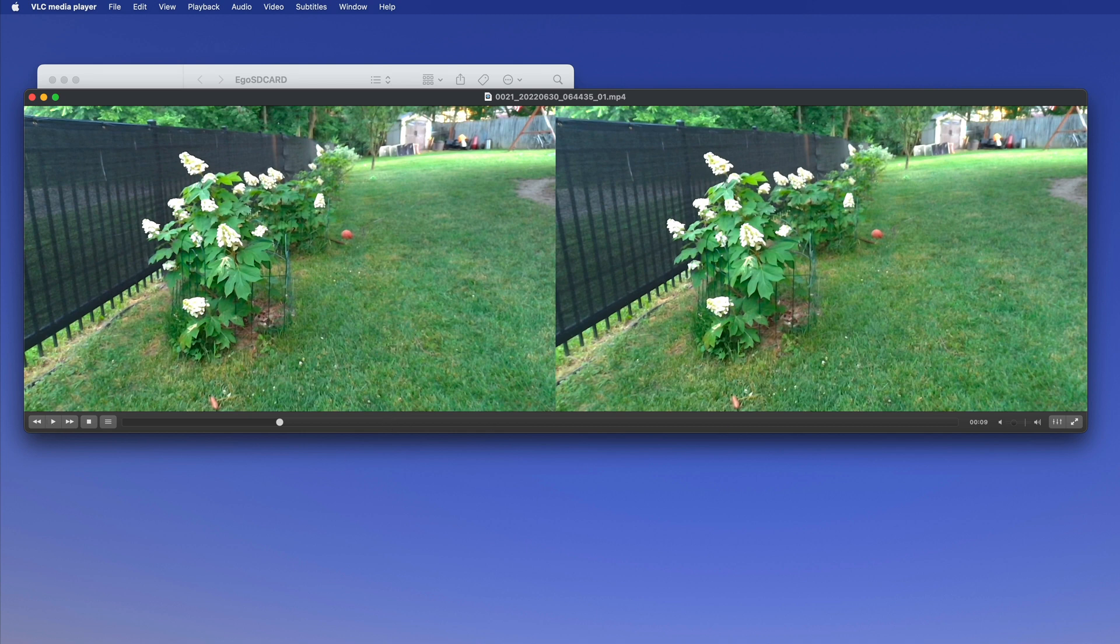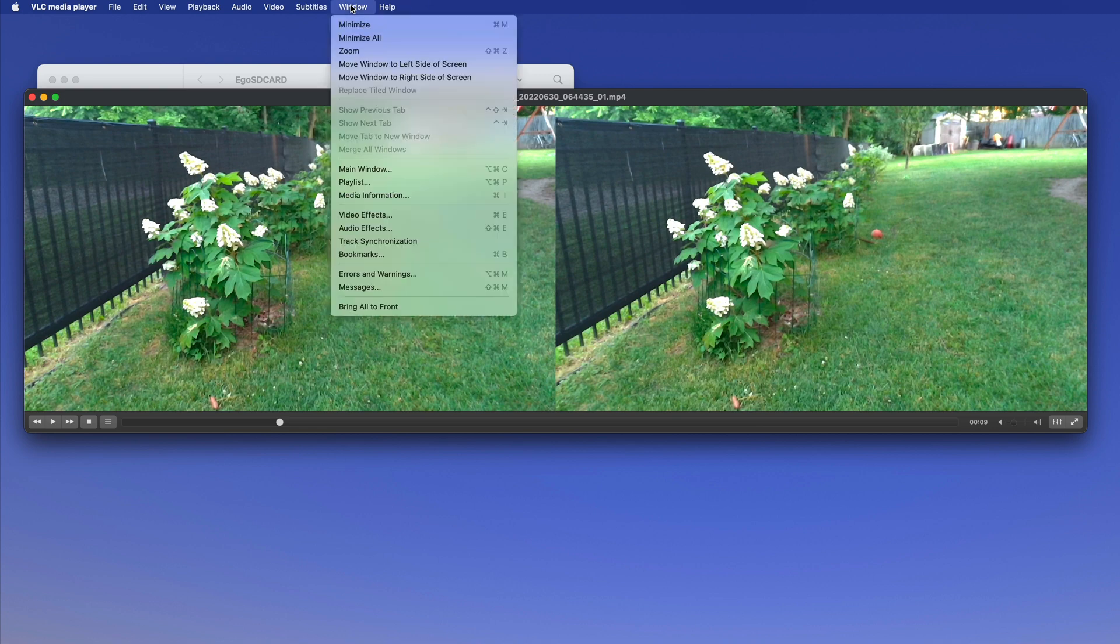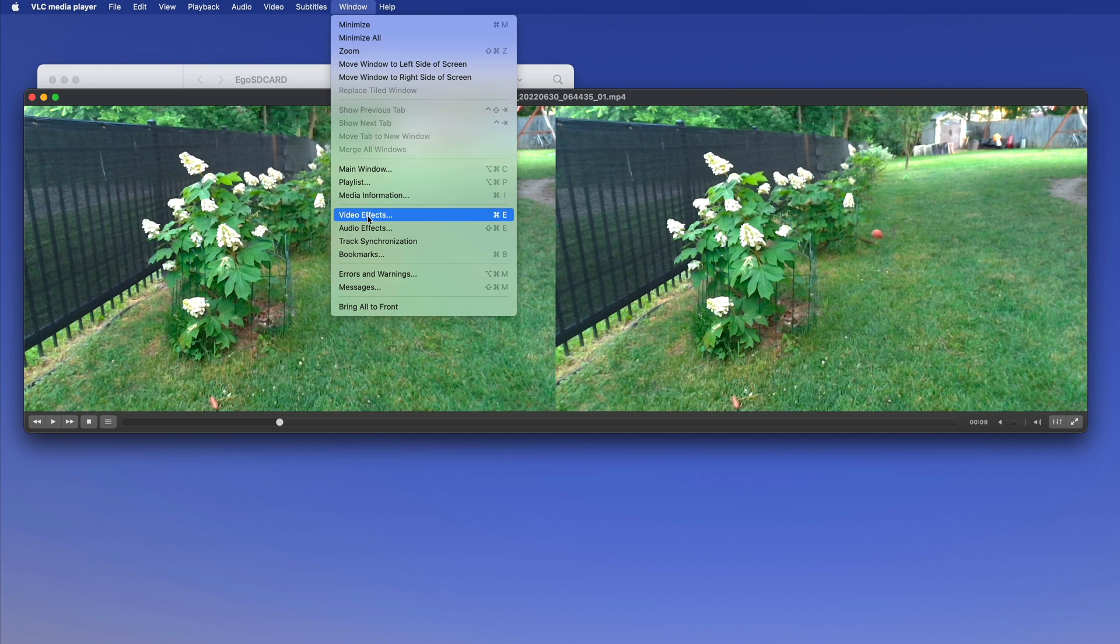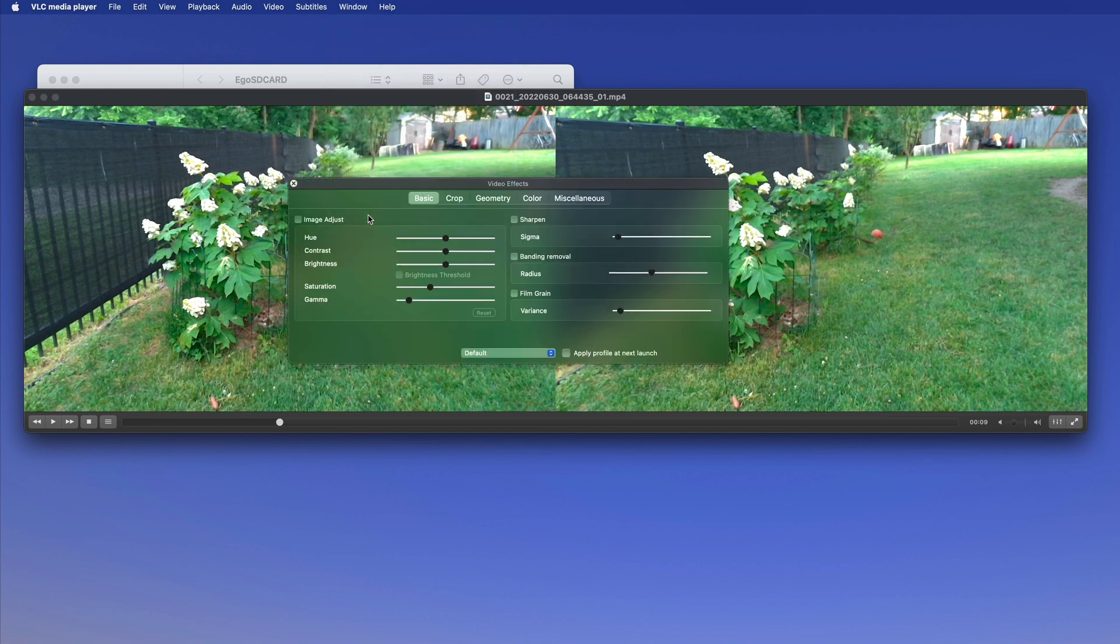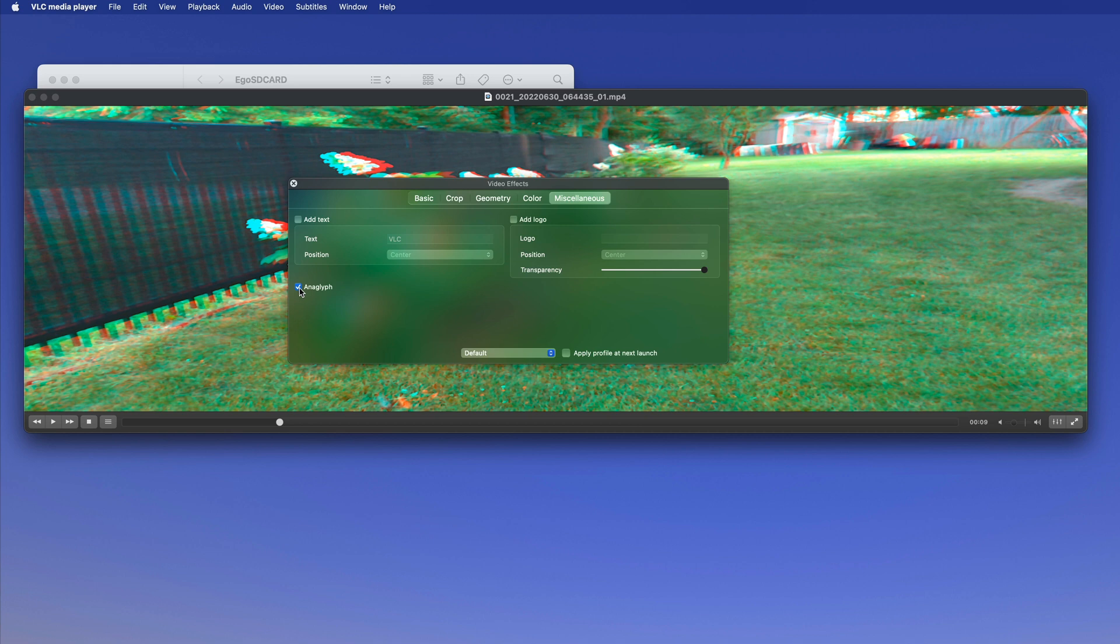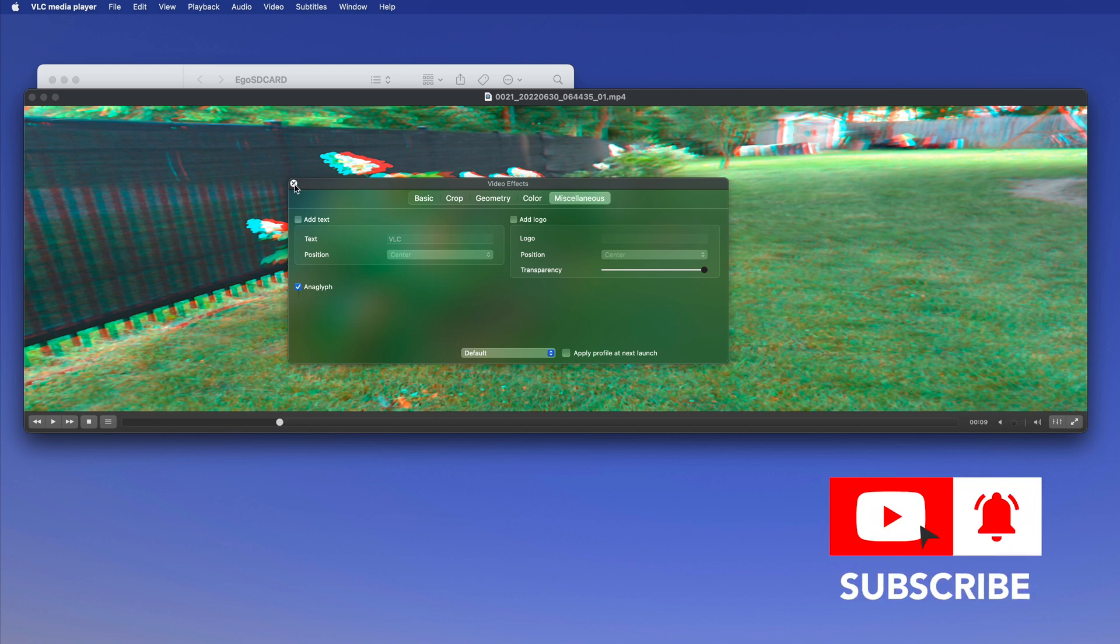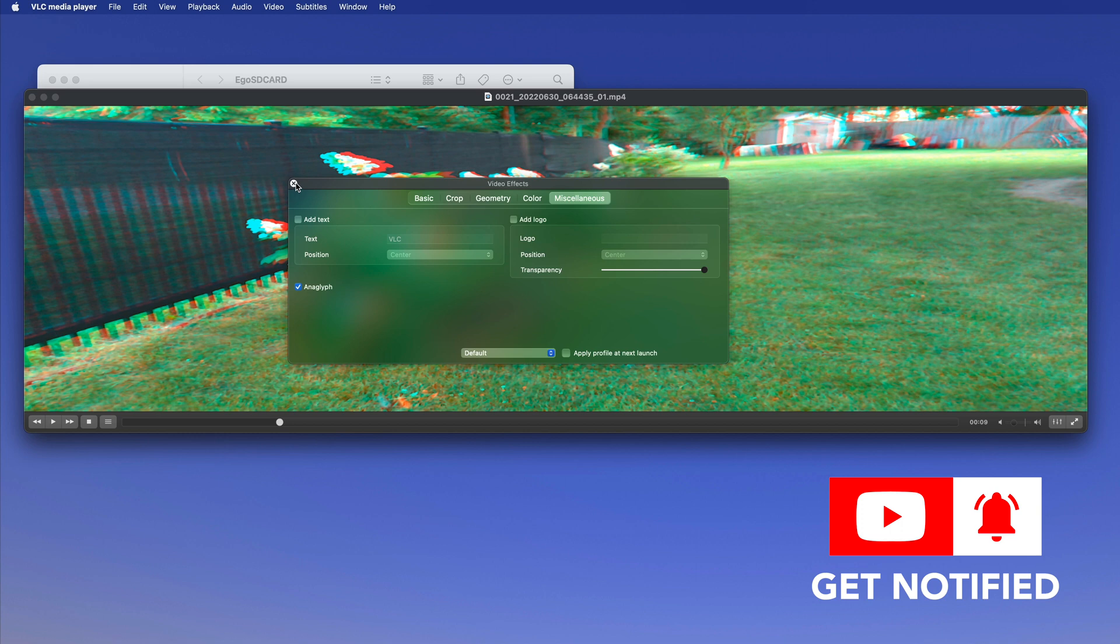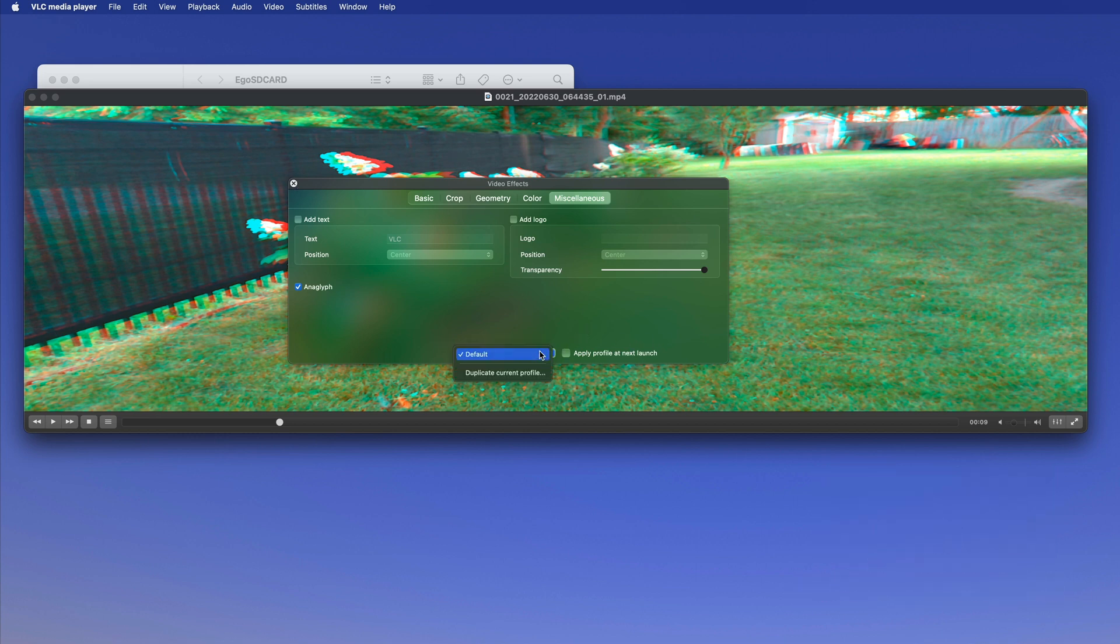But you can additionally go in here and in the Window, Video Effects, or the Apple E button here - that by the way also works on the PC - Video Effects, you can go to anaglyph and then it converts your video to an anaglyph immediately. You can also say here 'apply profile at next launch.'